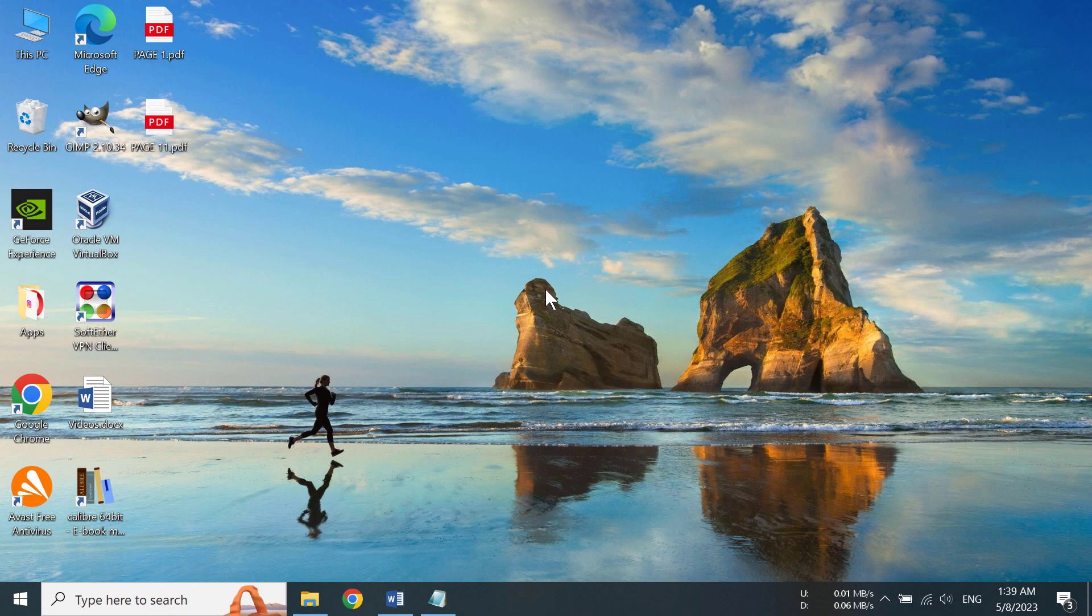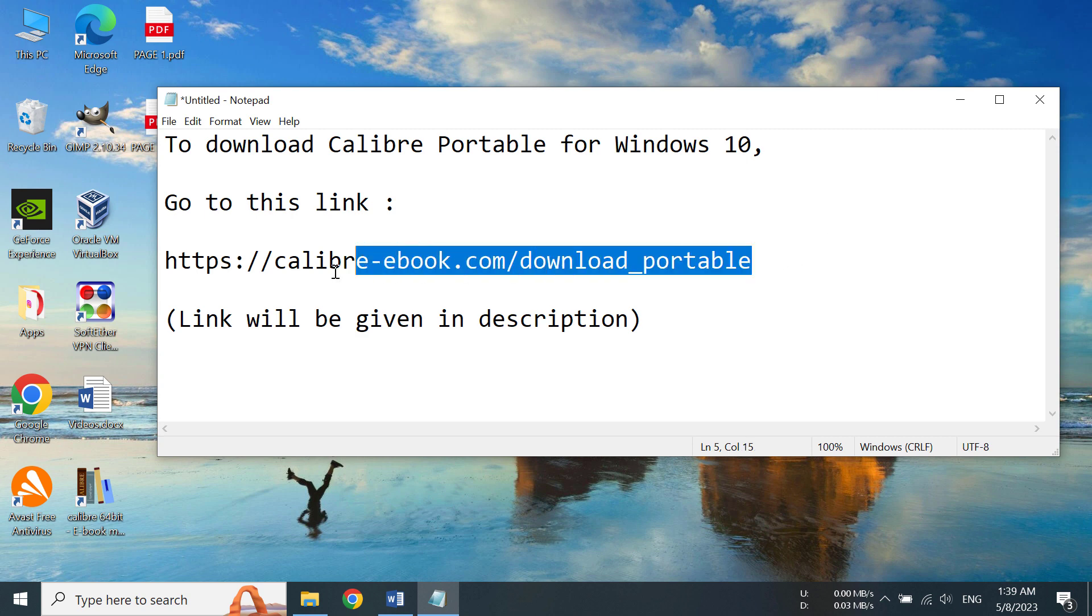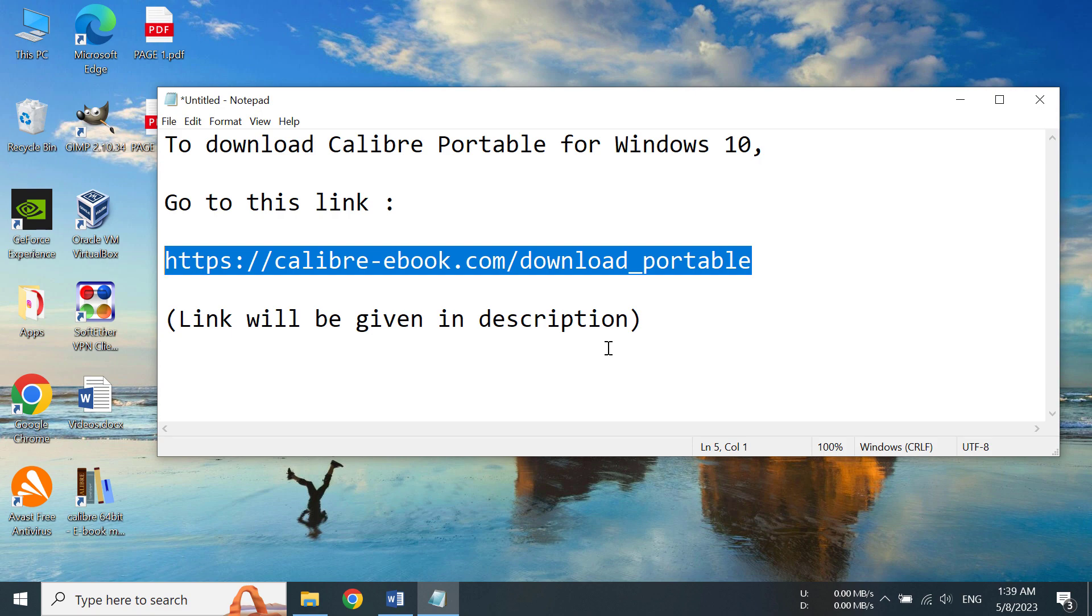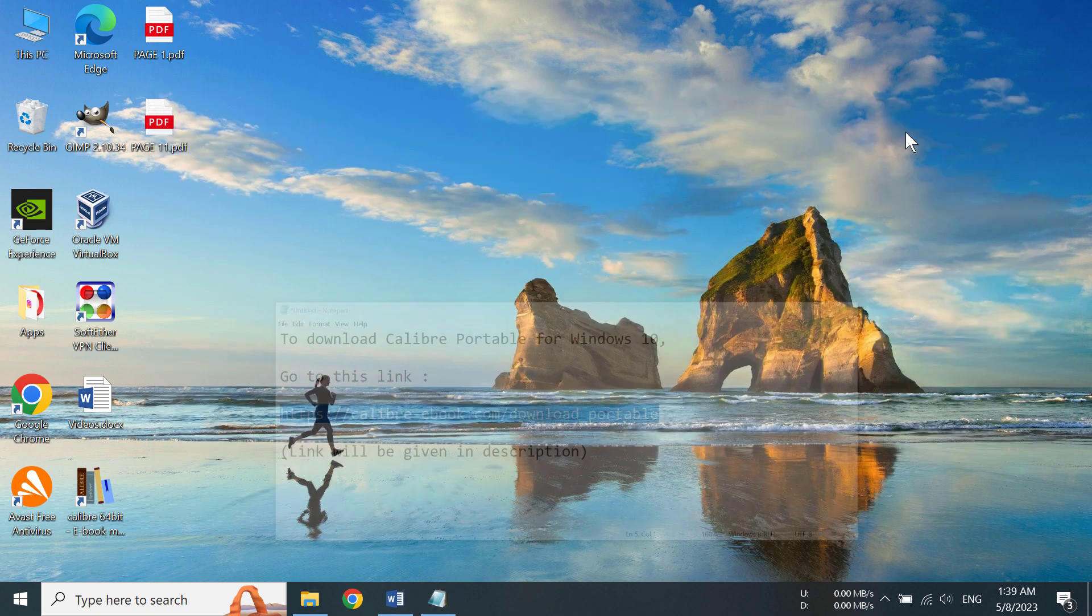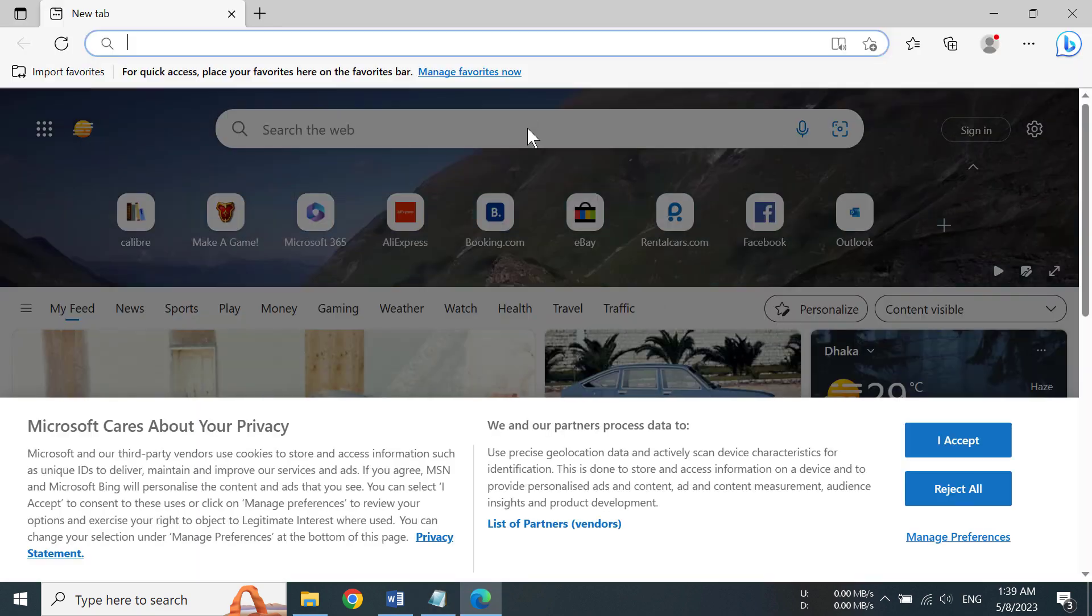Hi everyone, today I'm going to show you how to download and install Calibre Portable on Windows 10. So first of all, we need to go to a website to download the program. Now this is the link to the website, and the link will be given in the description too, so please check the description.